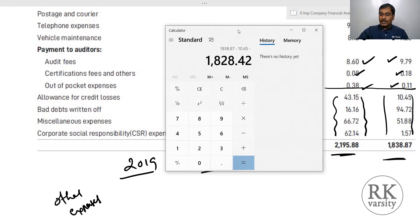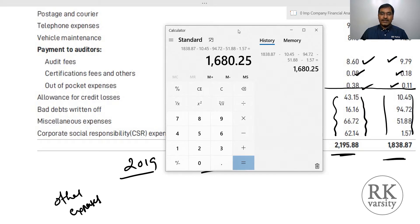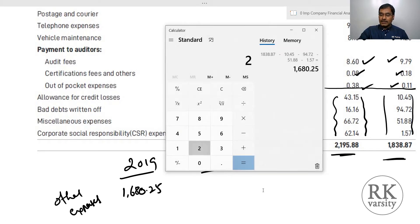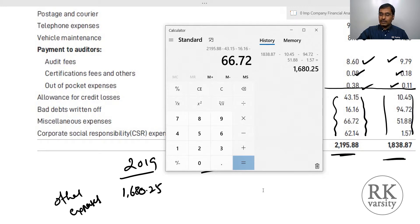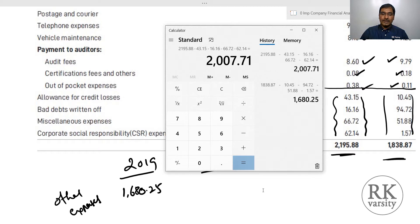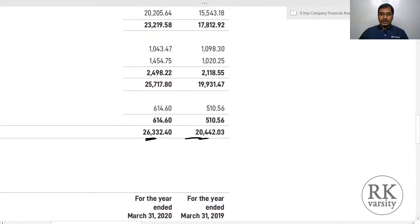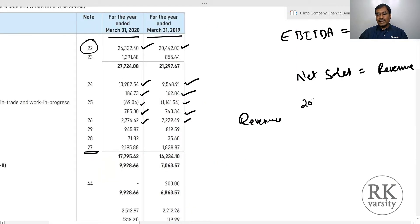For 2019: 1838.87 minus 10.45 minus 94.72 minus 51.88 minus 1.57 gives other expenses of 1680.25. For 2020: 2195.88 minus 43.15 minus 16.16 minus 66.72 minus 62.14 gives other expenses of 2007.71.